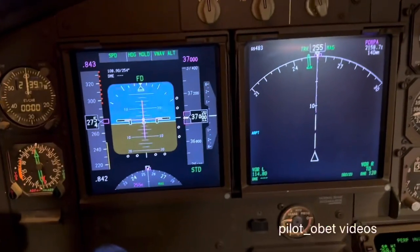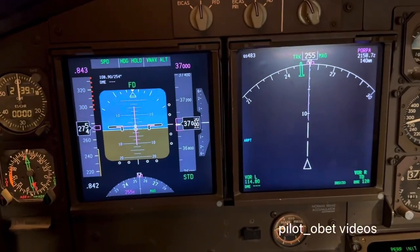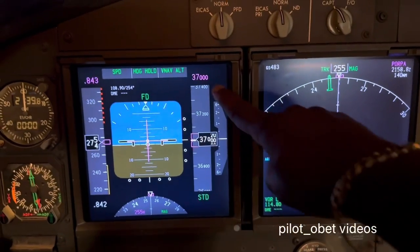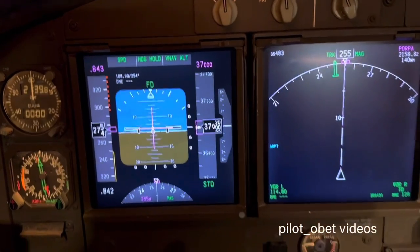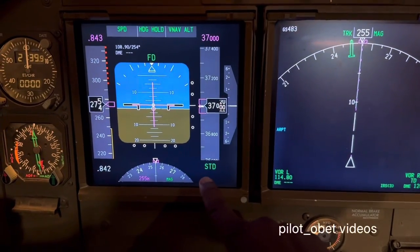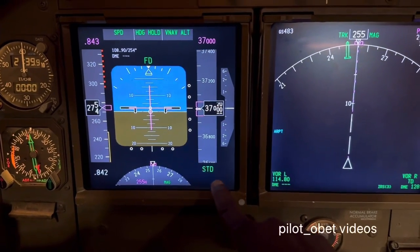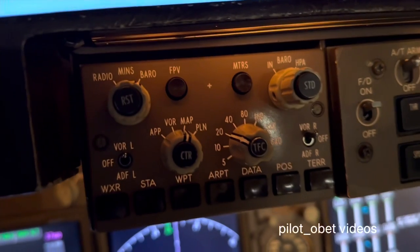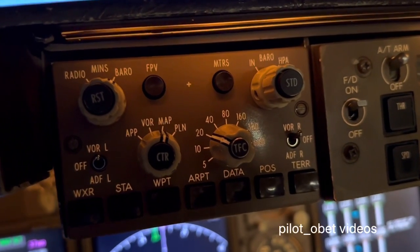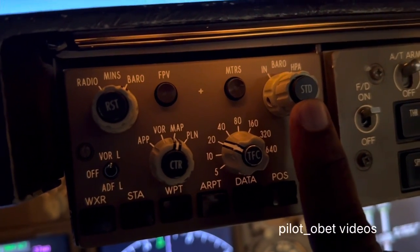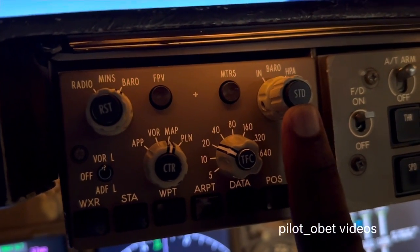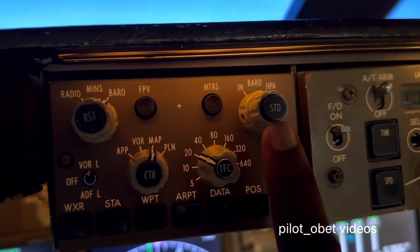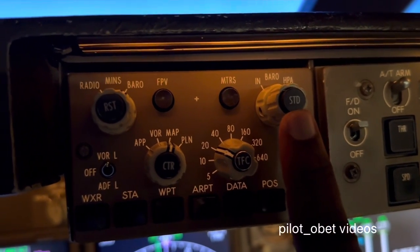Hi guys, just to show you something in the simulator here — Boeing 747-400. The other day I showed you the PFD and where the altimeter standard setting is set. Now over here, if you have a close look, it says STD. STD means standard — standard setting.